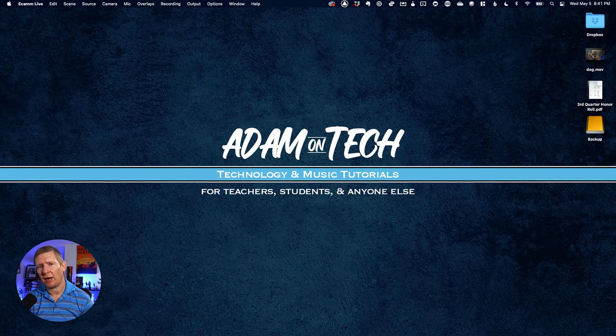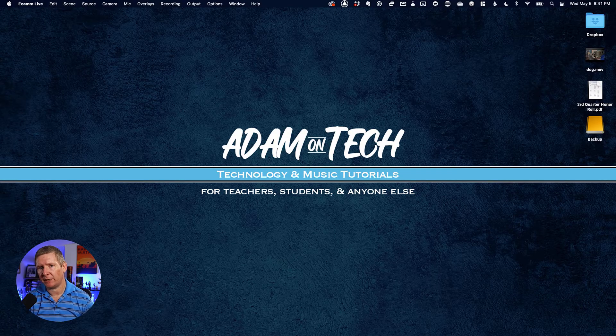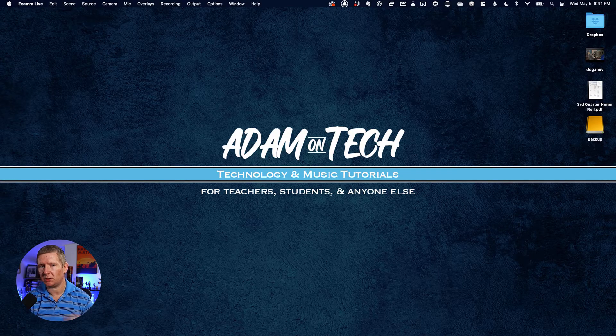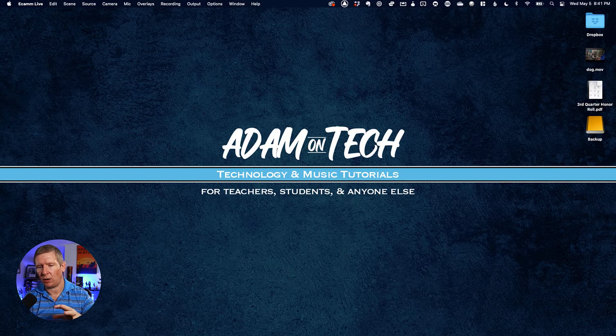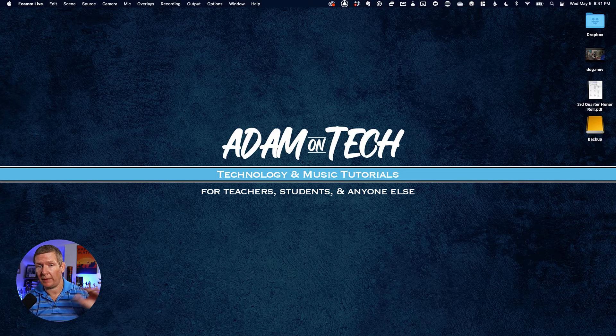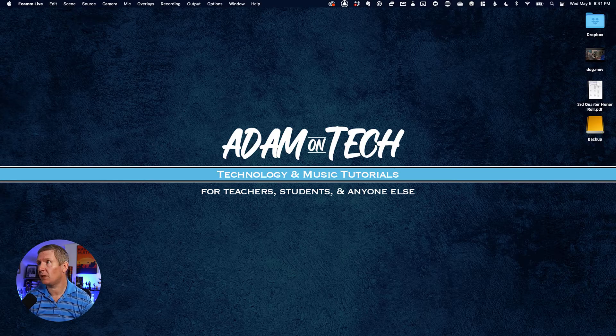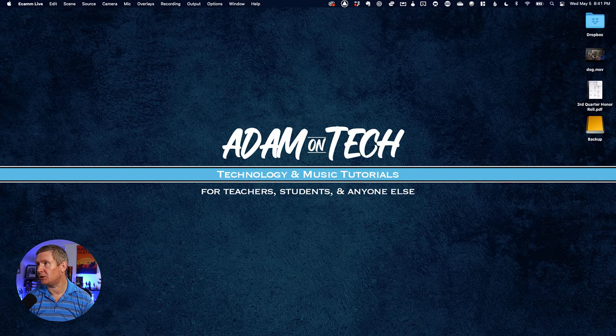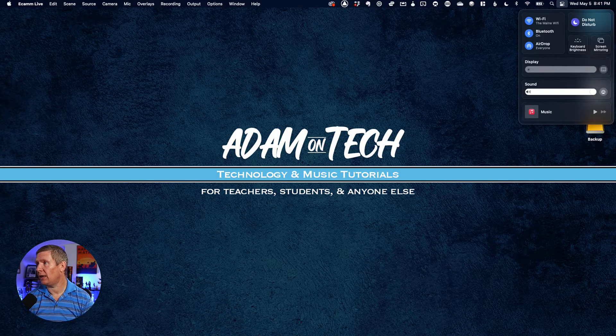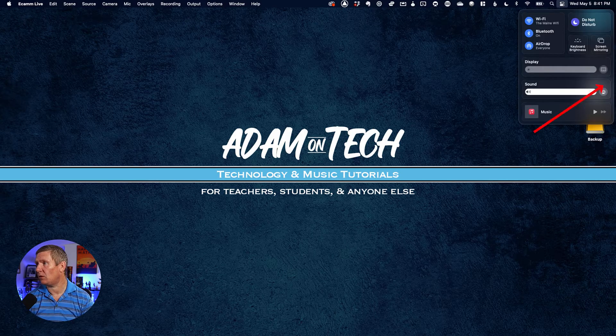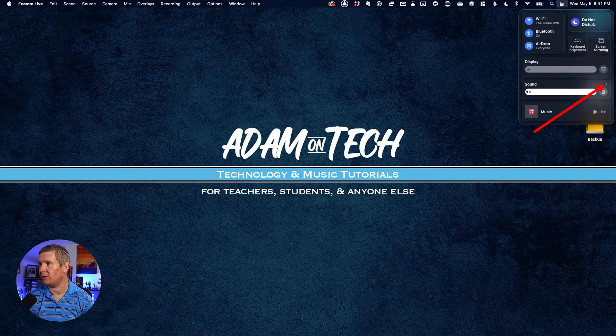The first way is for macOS Big Sur, which is the latest operating system as of this video. If you're watching this later, check that you're on the latest version. In macOS Big Sur, click on the two pill icons in the menu bar, then hover over sound and you'll see a little arrow appear on the right side.